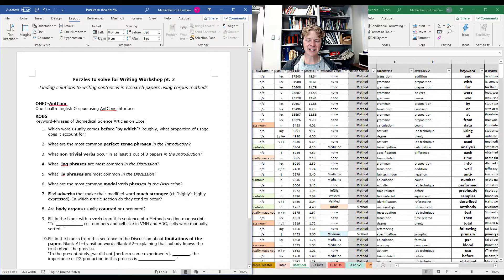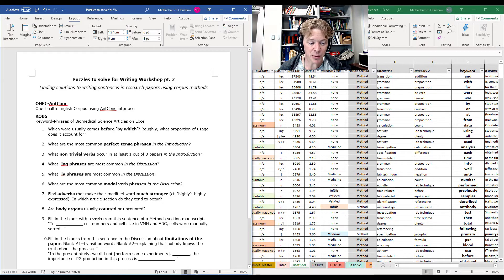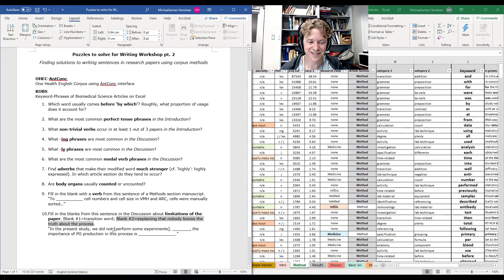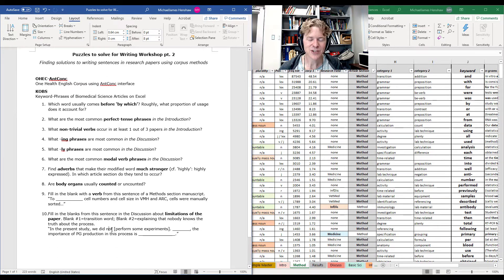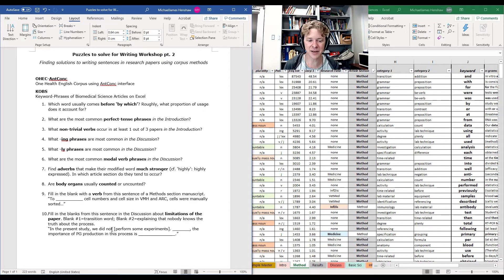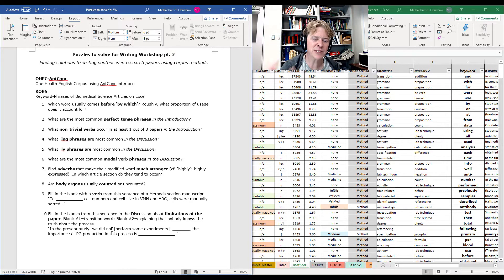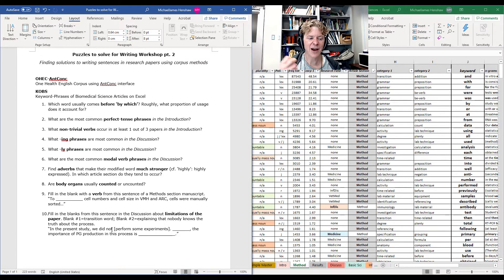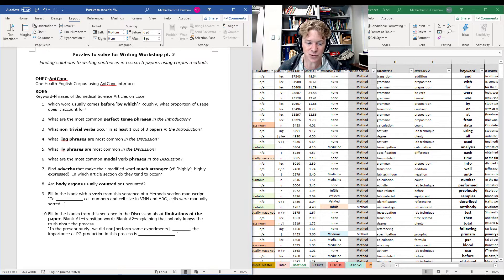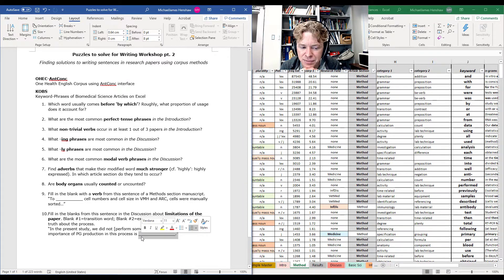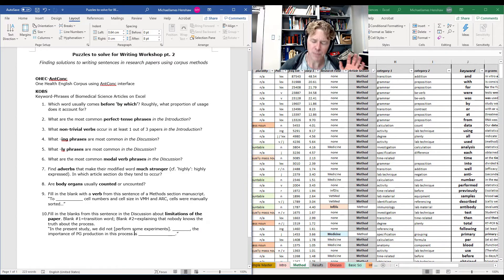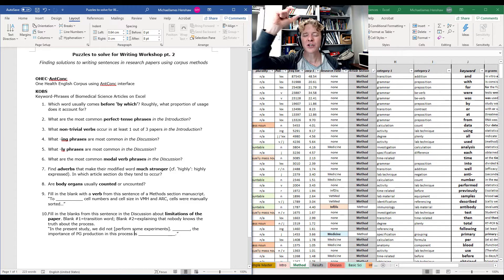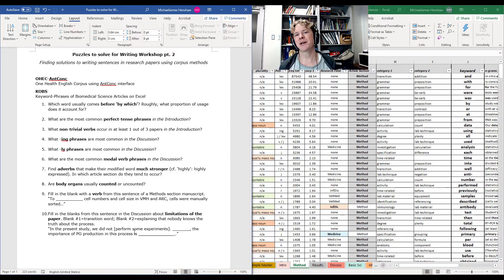Fill in the blanks from this sentence in the discussion about the limitations of the paper. Blank number one should be a transition word. And blank number two should be explaining that nobody knows the truth about the process. In the present study, we didn't perform certain kinds of experiments. We didn't do this. We didn't do A and B. You don't transition. The importance of PG production in this process is, you know, who knows? We don't know what's the importance. Nobody knows the importance. So, that's what I want to fill in here. How can we do that?